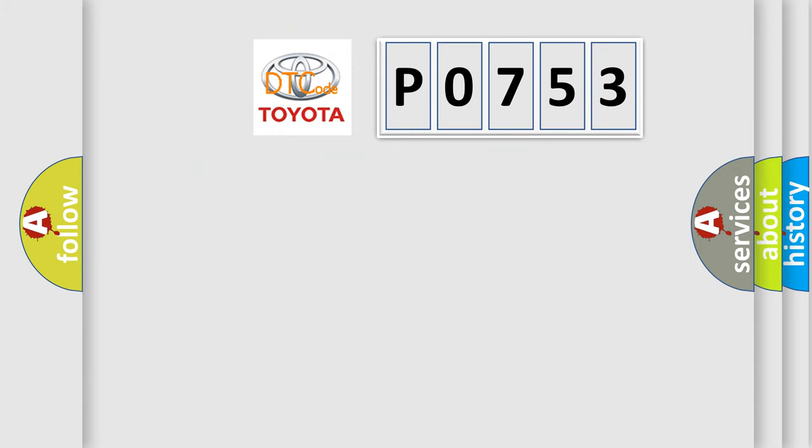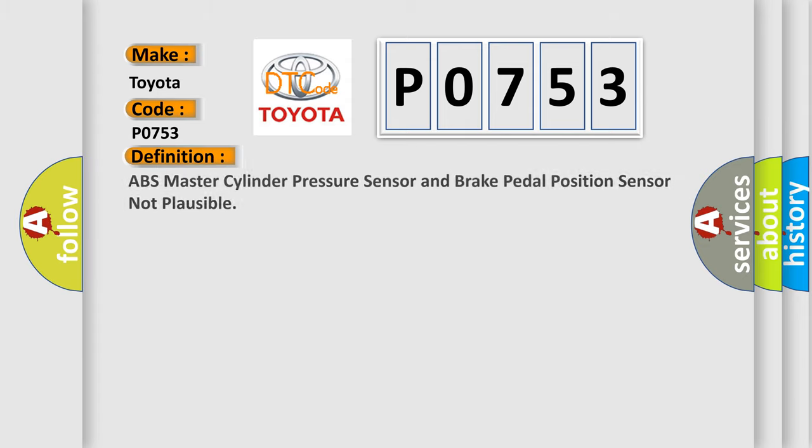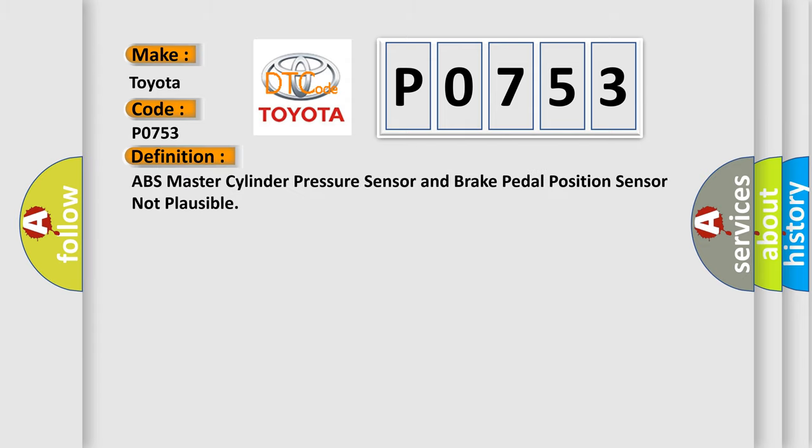So, what does the diagnostic trouble code P0753 interpret specifically for Toyota car manufacturers? The basic definition is: ABS master cylinder pressure sensor and brake pedal position sensor not plausible.